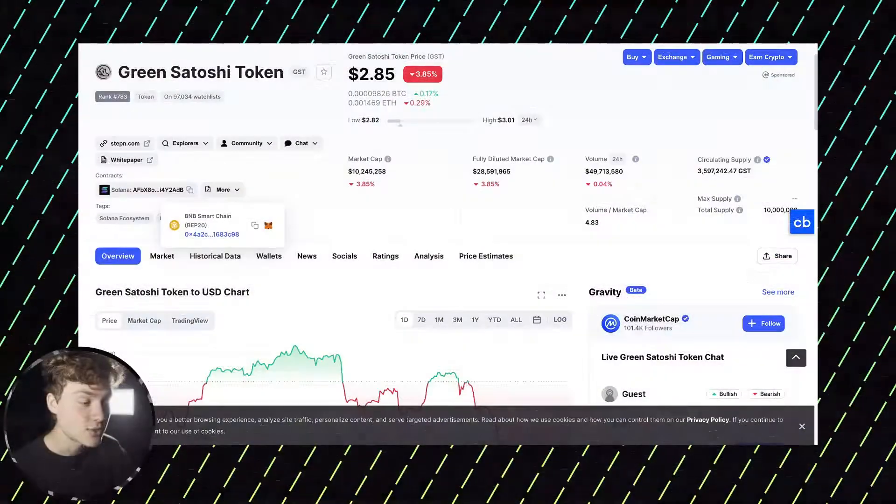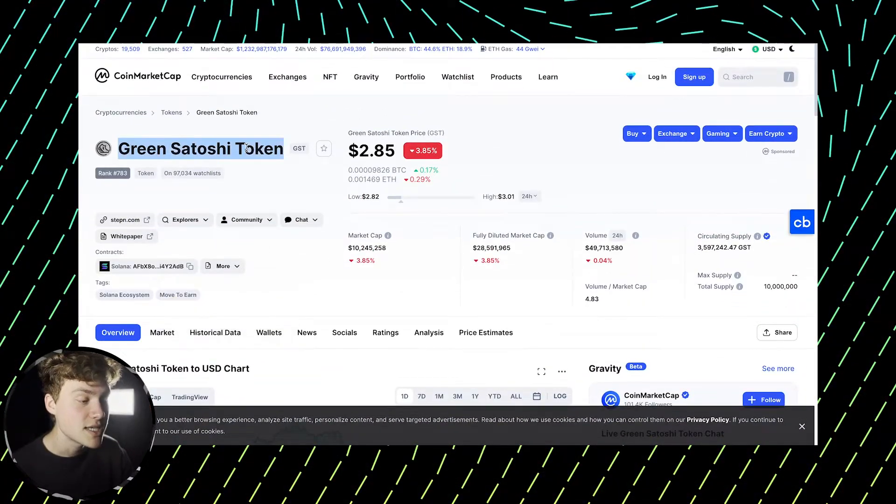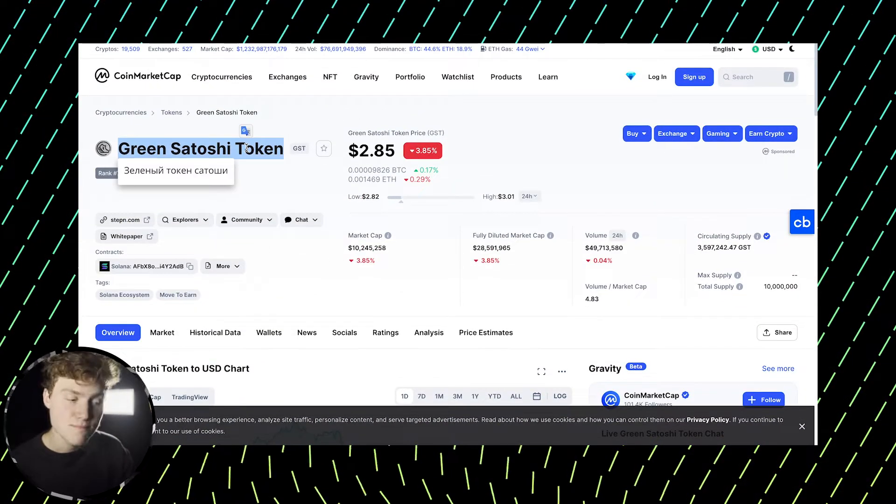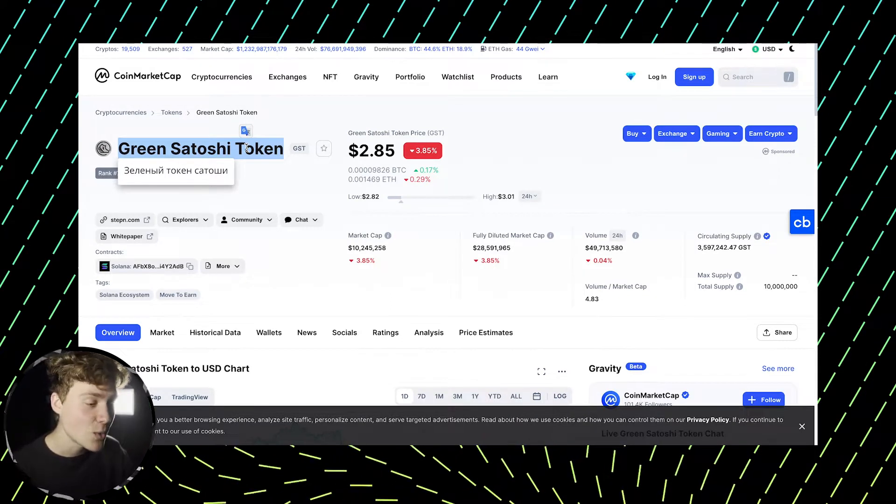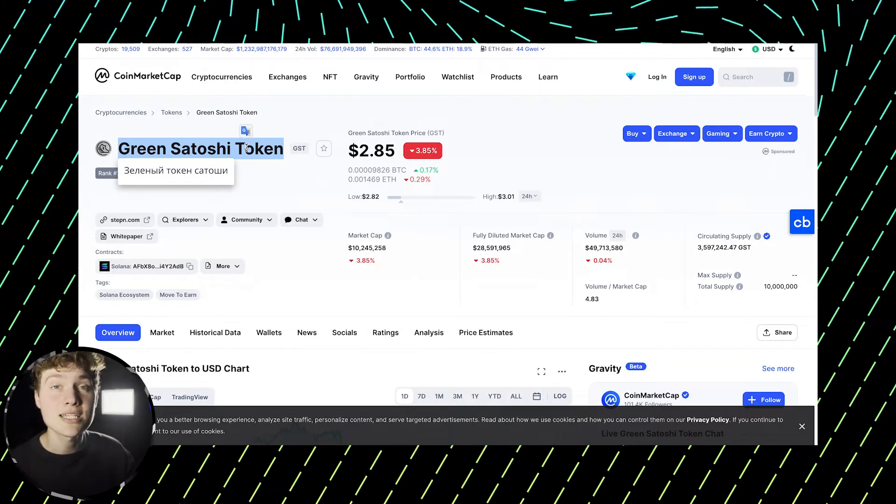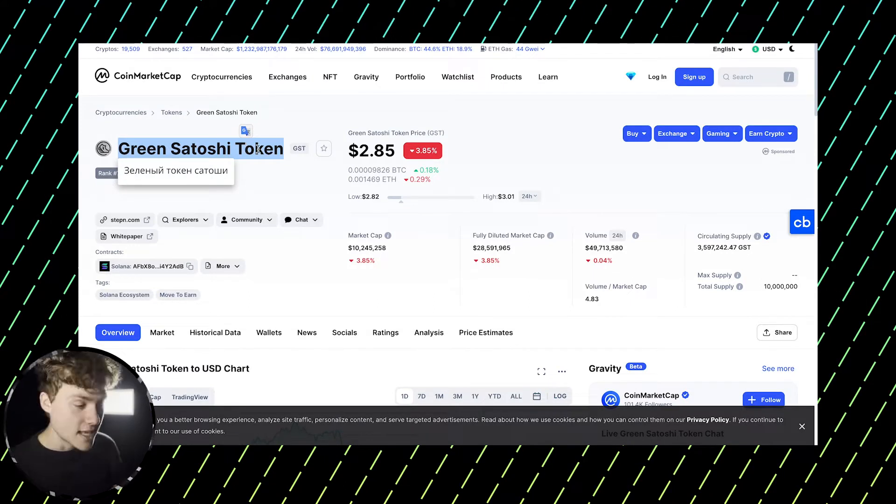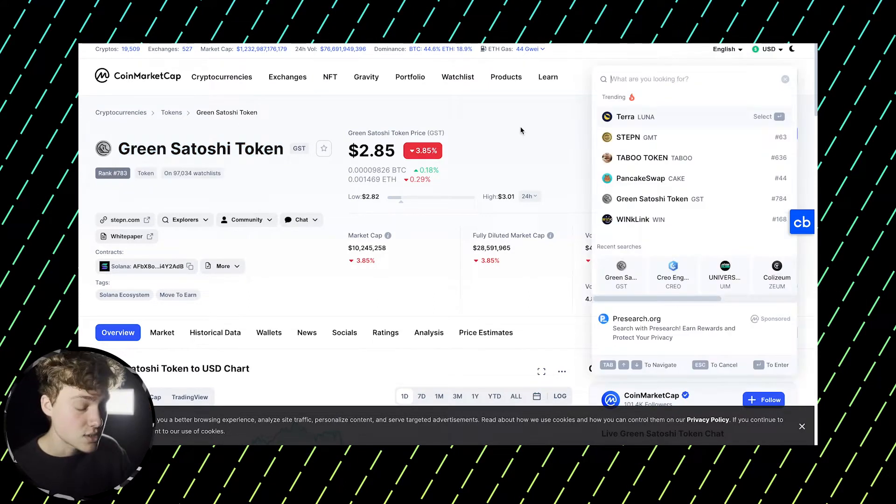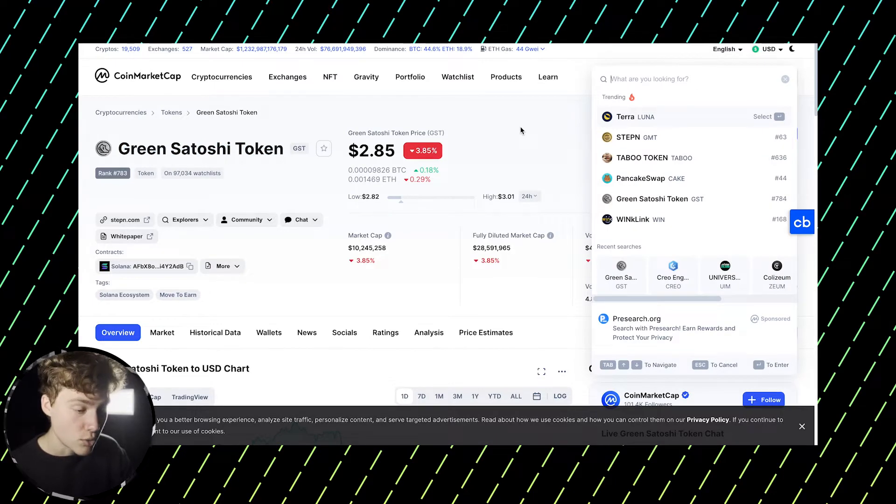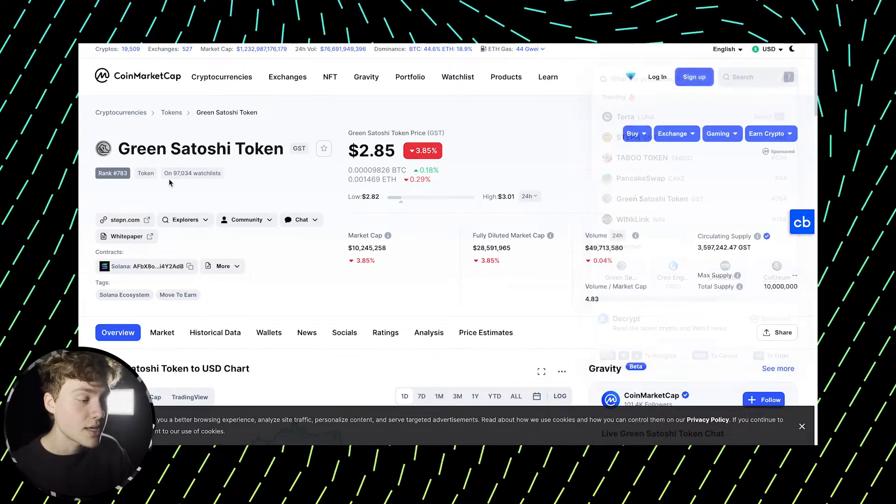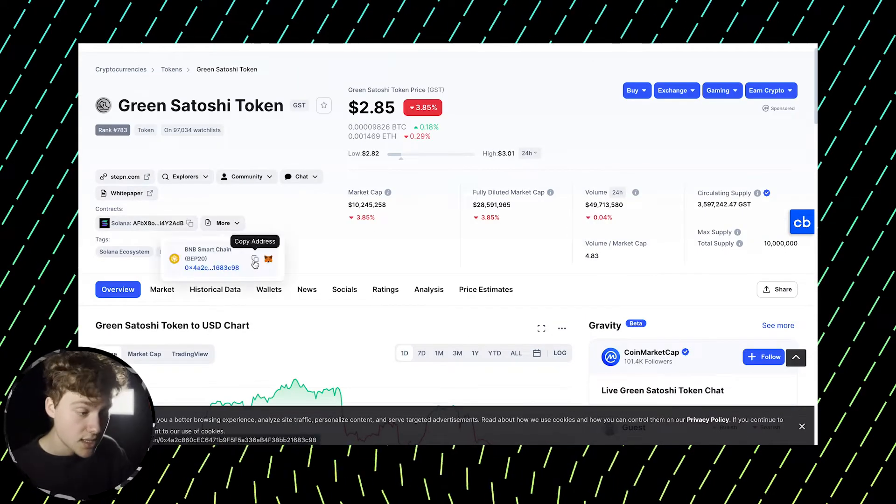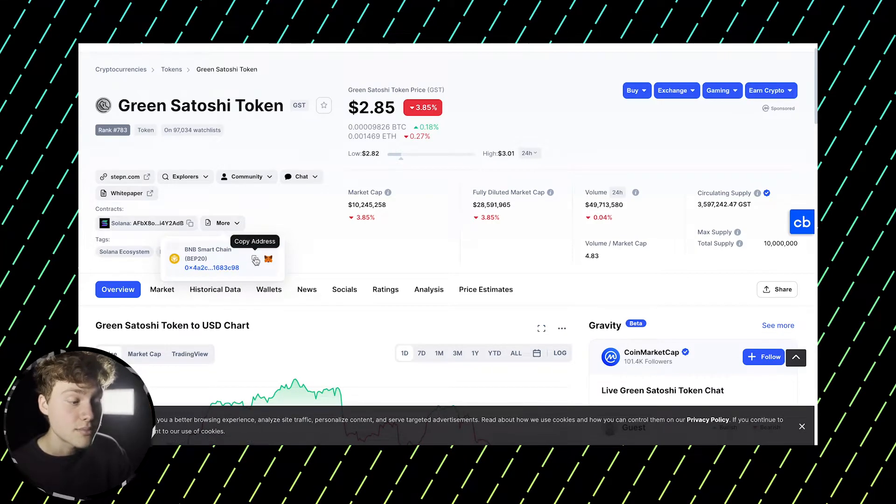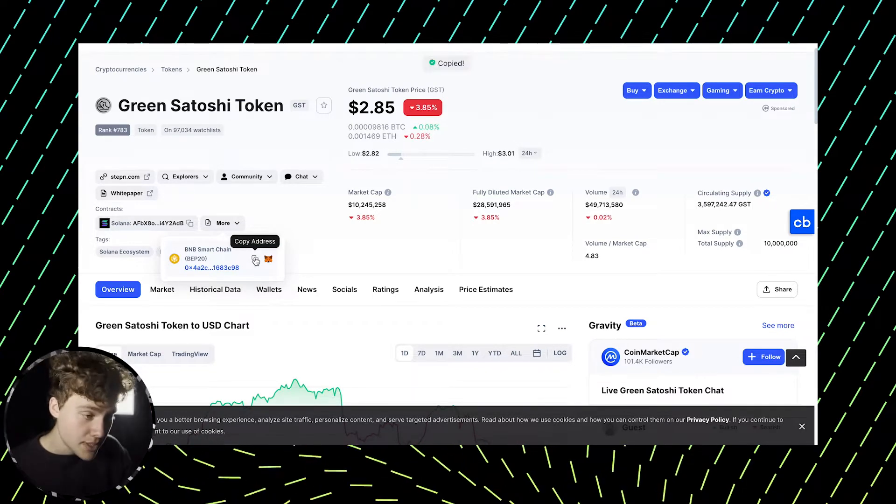So let's say that I own this GST token that I got from an IDO, from a token sale, and now this token gets listed on PancakeSwap and I want to be the first one who sells it and gets all the profits. So the first thing you do, you go on CoinMarketCap, you look up the smart contract of this token, you need the one that is on BNB smart chain, you copy it.